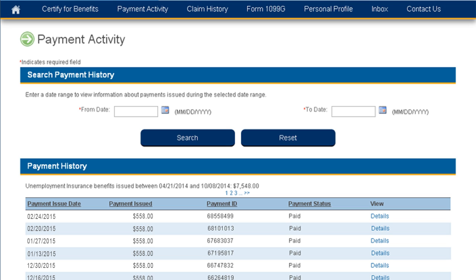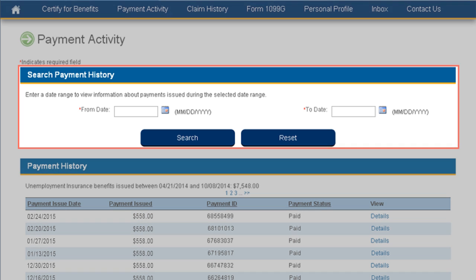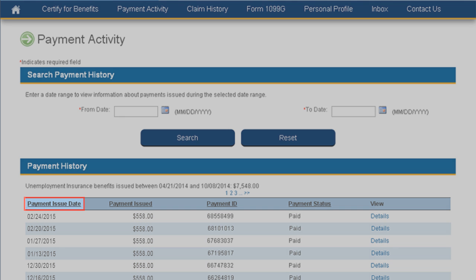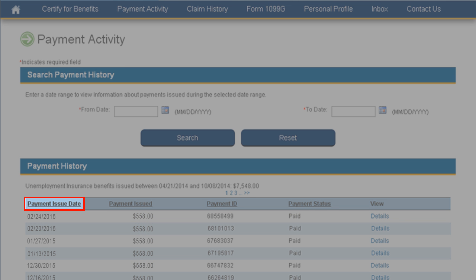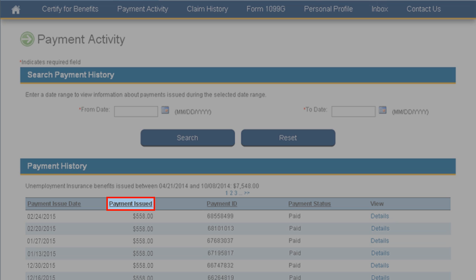You can also search for a specific payment or range of payments by using the Search Payment History feature. You'll notice there are five columns in the Payment History section. The Payment Issue Date is the date the payment was issued — this one was issued for February 24, 2015. The Payment Issued is the total amount of payment made for the certification period and issued on the payment issue date.